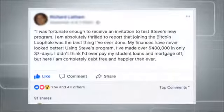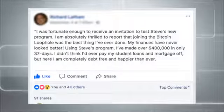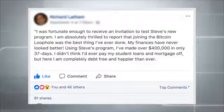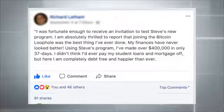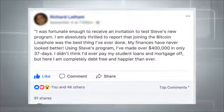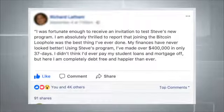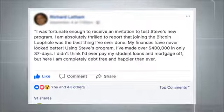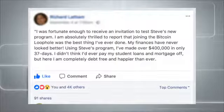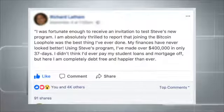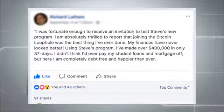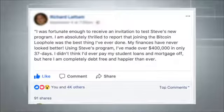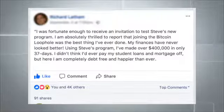I was fortunate enough to receive an invitation to test Steve's new program. I am absolutely thrilled to report that joining the Bitcoin loophole was the best thing I've ever done. My finances have never looked better. Using Steve's program, I've made over $400,000 in only 37 days. I didn't think I'd ever pay my student loans and mortgage off, but here I am, completely debt-free and happier than ever.